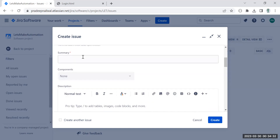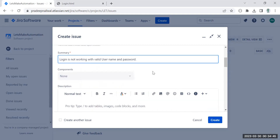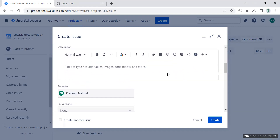Now you have to put the summary of the bug. It should not be very long — it should be something that gives a clear idea of the bug. Here I'm putting the summary: 'Login is not working with valid username and password.' This gives the idea that the login is not working when using valid credentials.